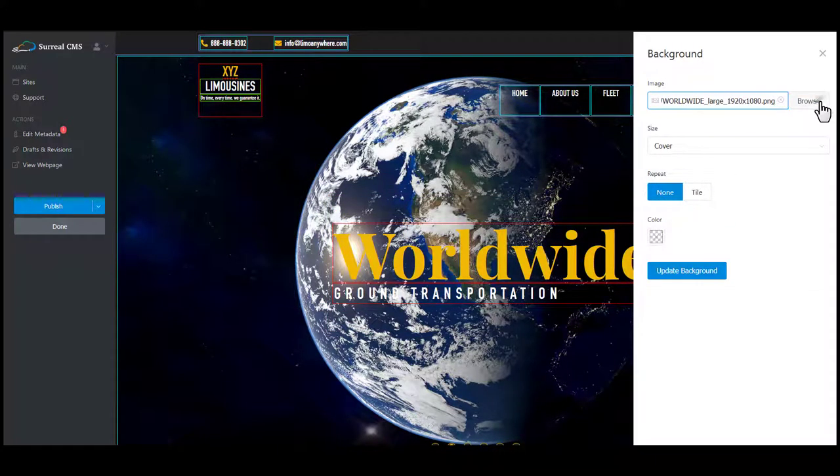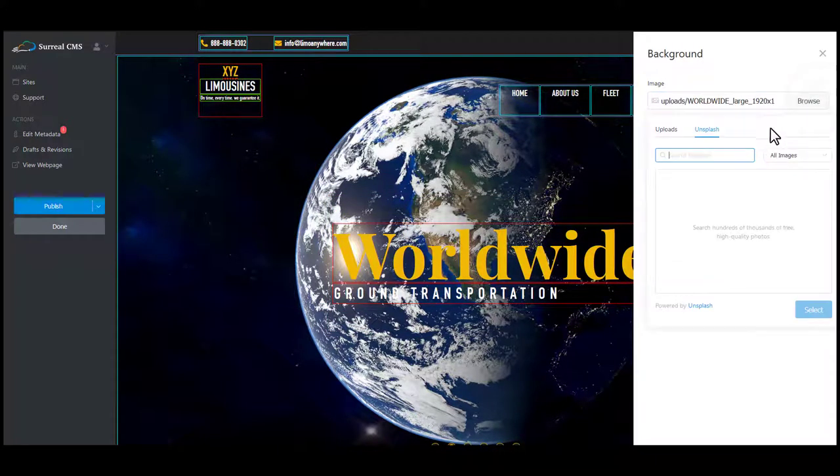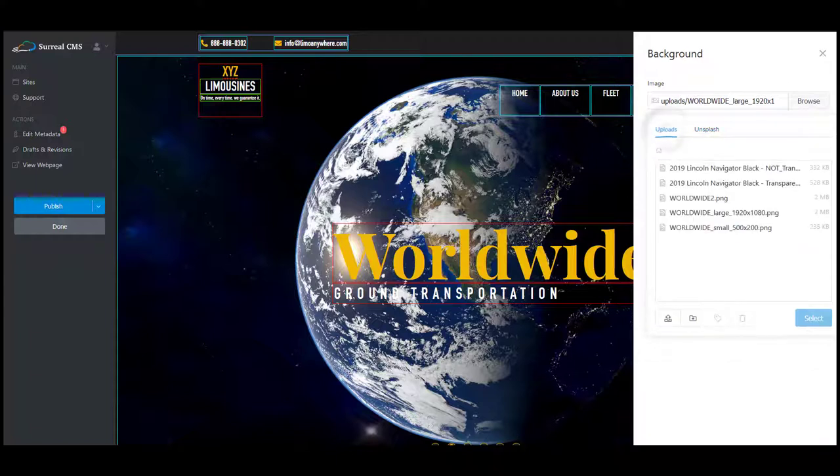We'll select the browse button. Under the upload section there will be a few options at the bottom of the screen. The first option allows you to select a file from your computer.